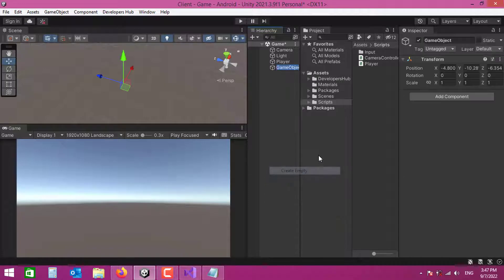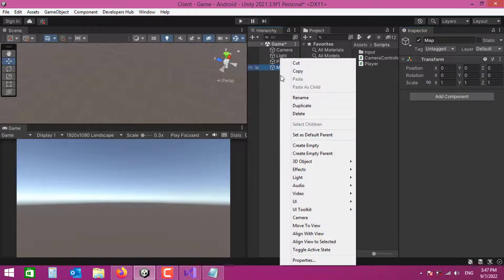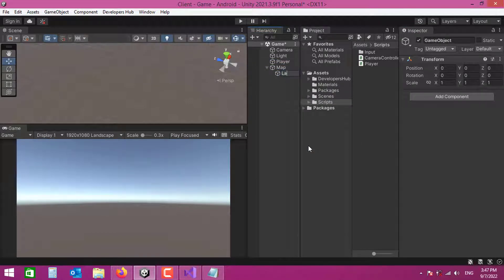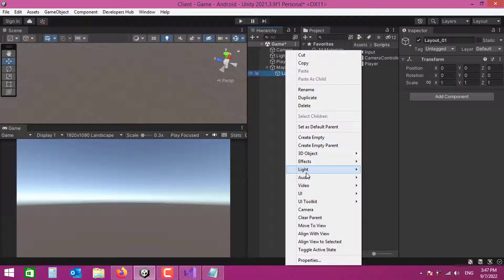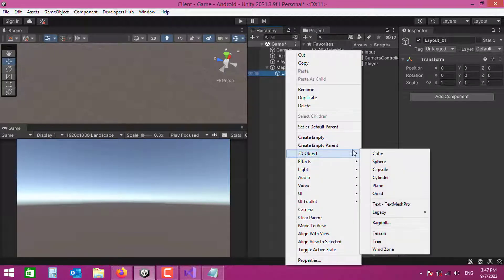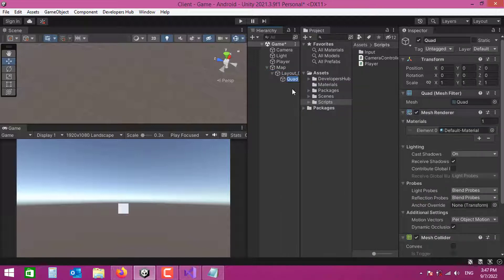Now I'll create the map. I'll create an empty game object and name it 'Layout 1' — I want to support multiple layouts, but one is fine too. Inside it I'll create a Quad that will serve as the ground base, rotating it 90 degrees on X to make it horizontal.